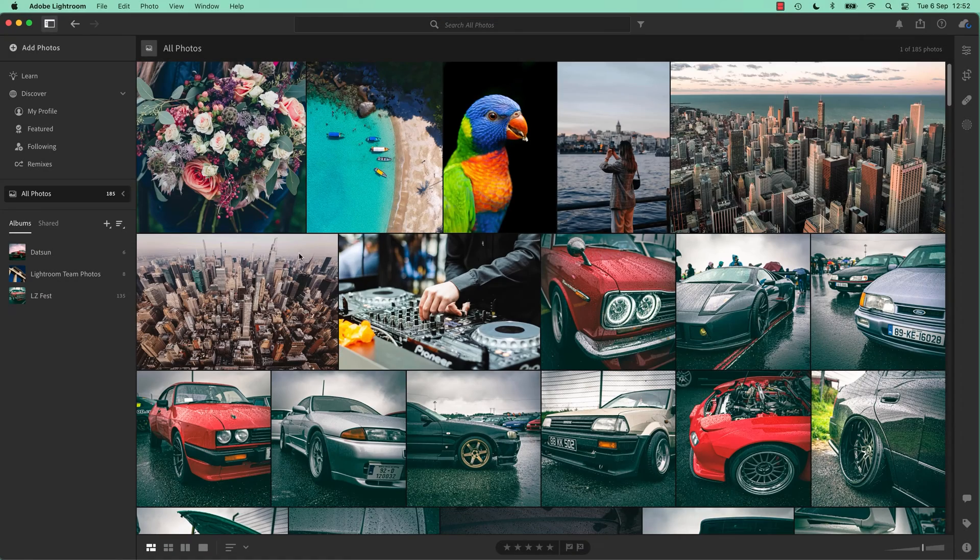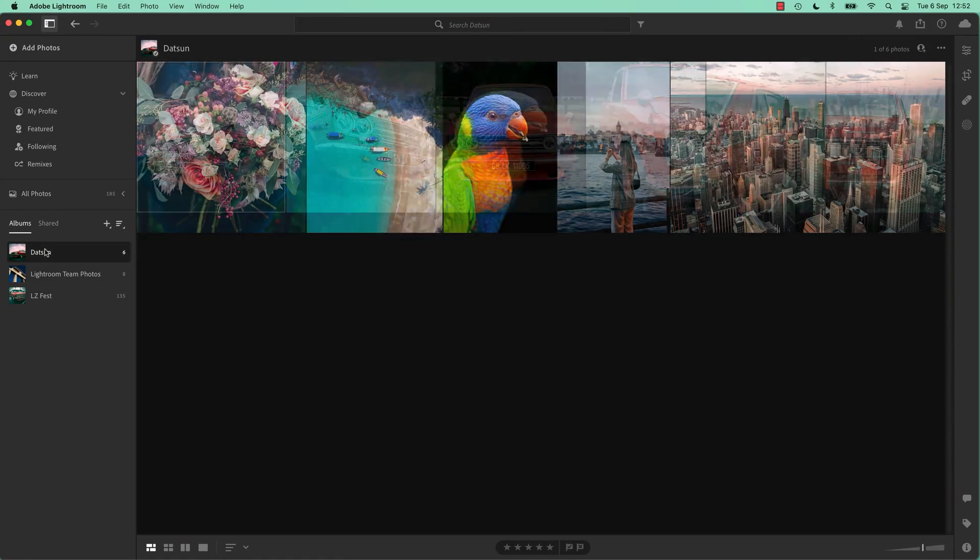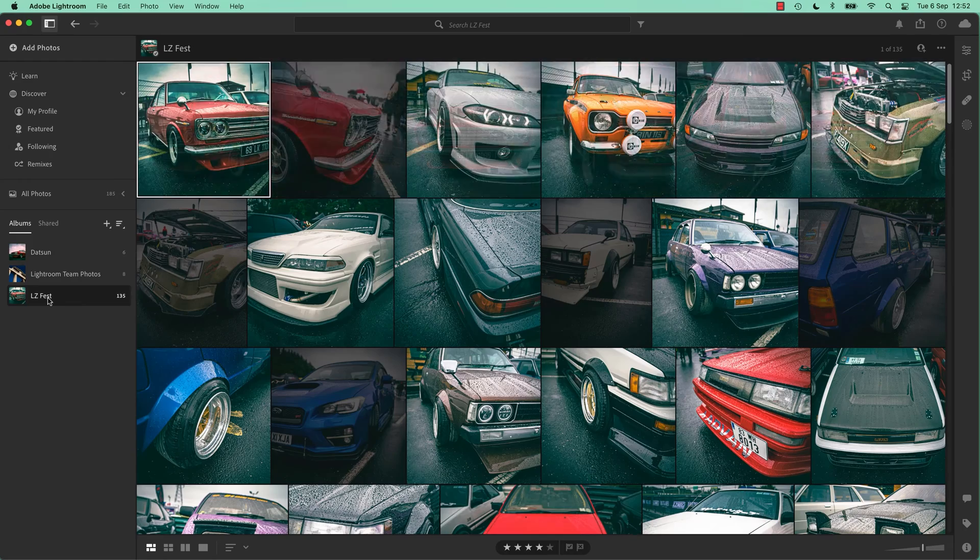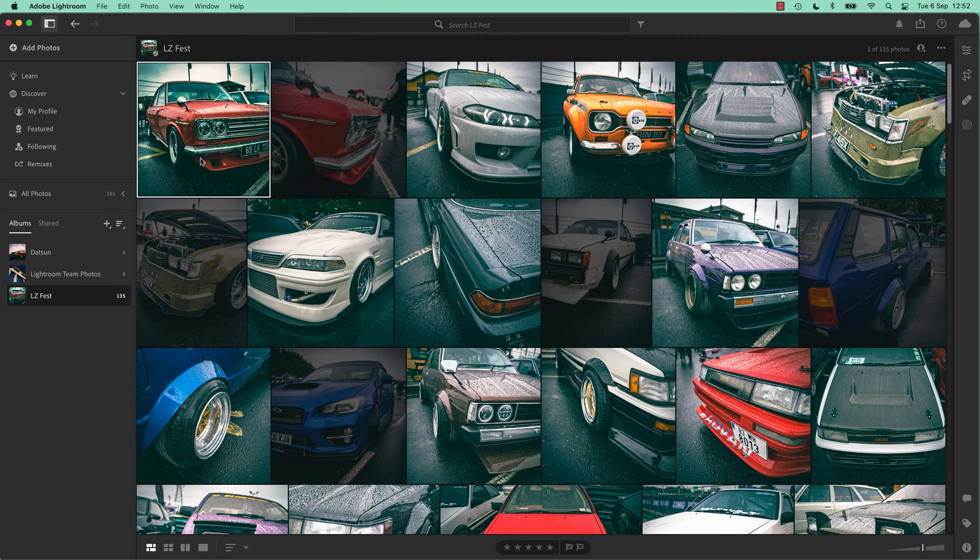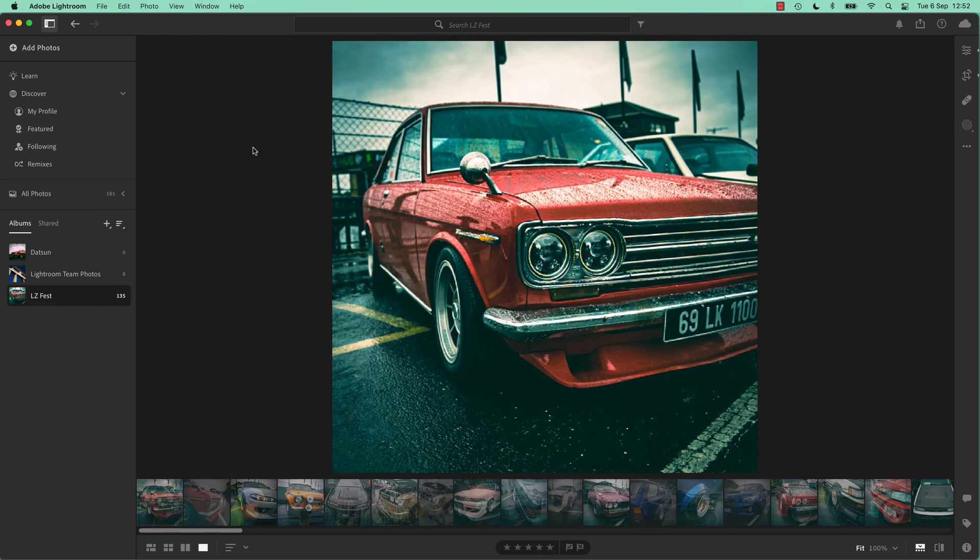All right, let's get going. So I'm going to find a photograph that I took and share it. So I'm going to open up this one here.